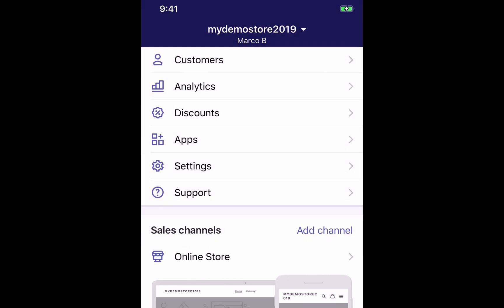And there you have it. Now you'll be able to log in to your Shopify stores on mobile and add new stores so that you can choose between multiple stores, and also log in on desktop browsers where you may have forgotten the login information.